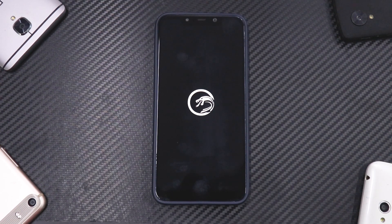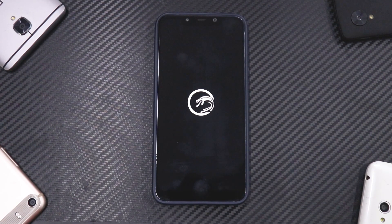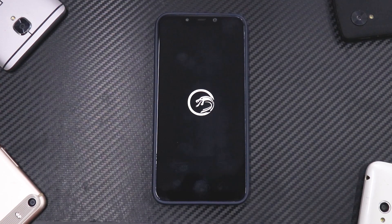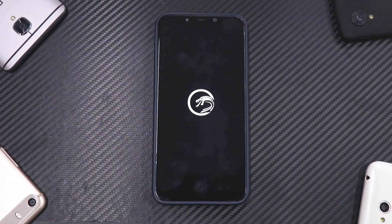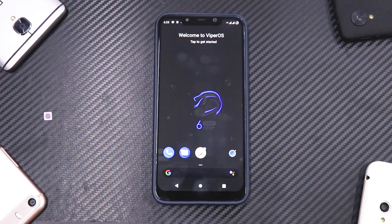Let's have a look at the boot animation for Viper OS. As expected, you have a wiper on the screen — it's a very simplistic boot animation, which I think is good enough. You don't need a very flashy boot animation every time. Let's wait for the ROM to boot up and have a quick look at the features.